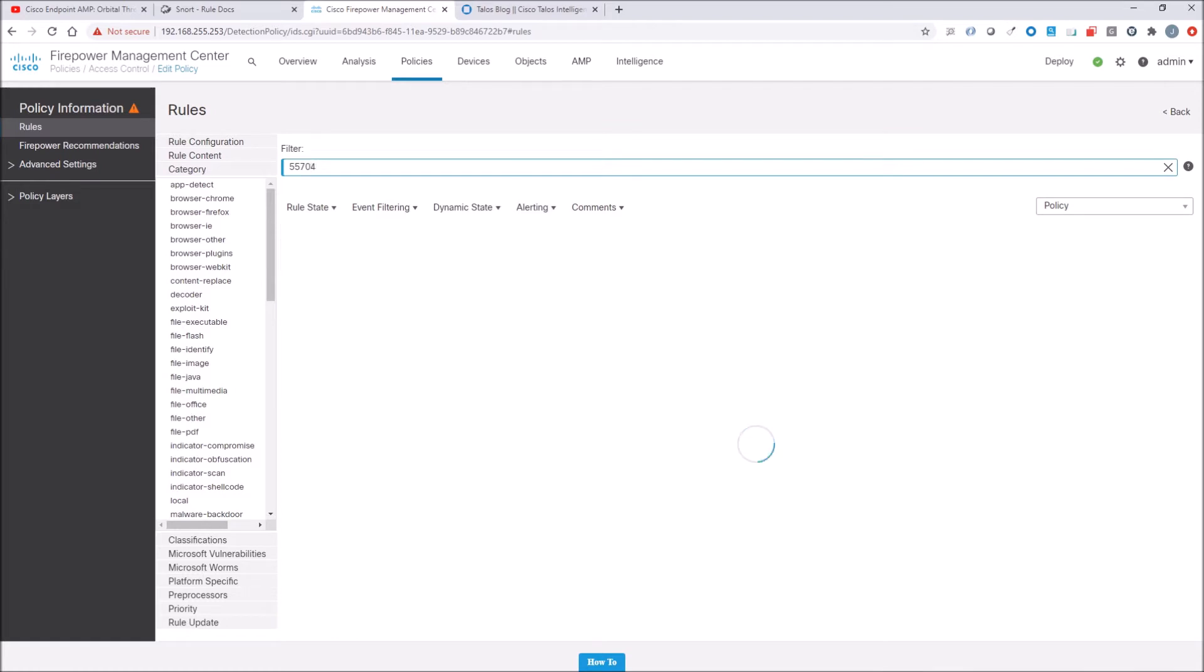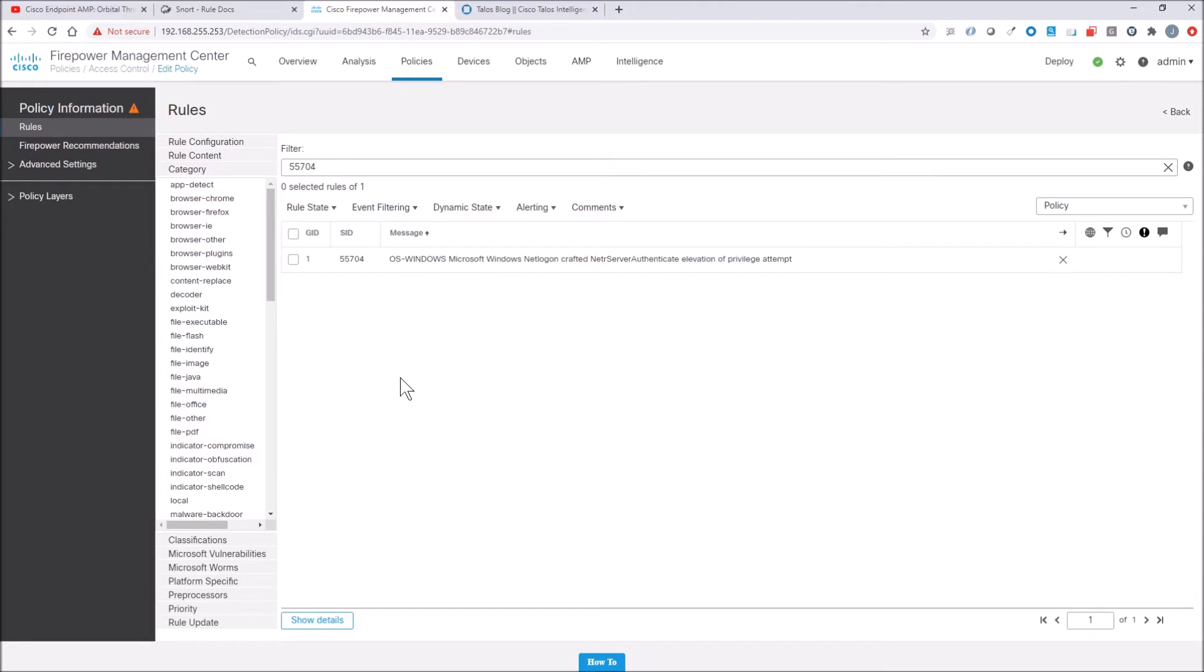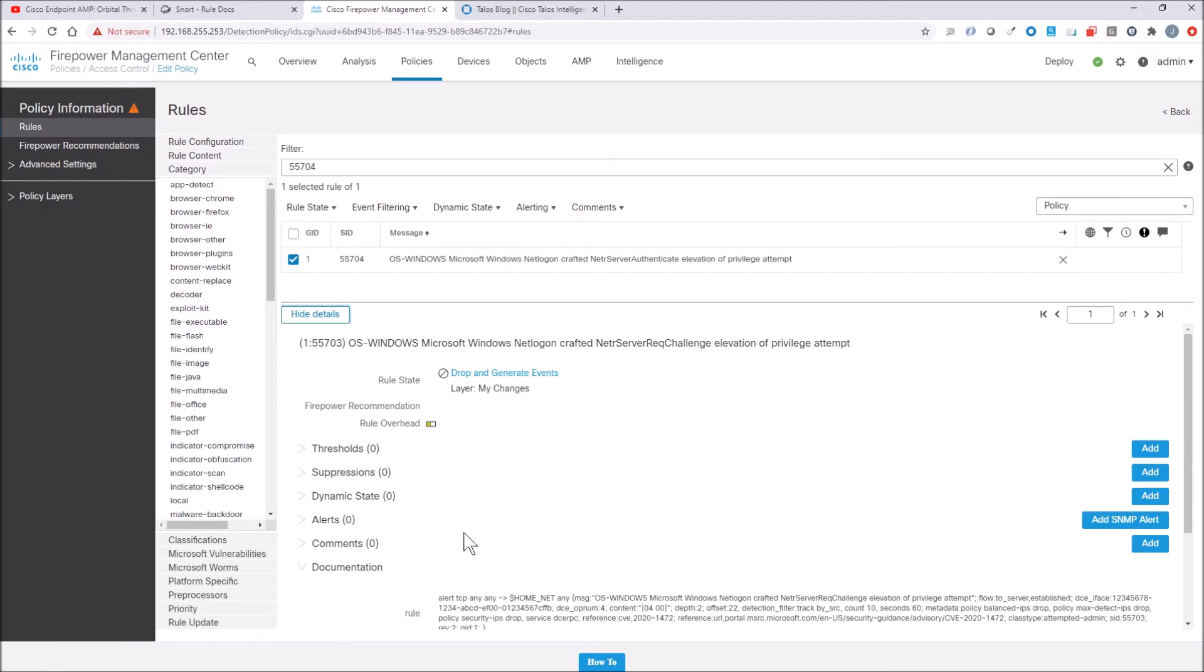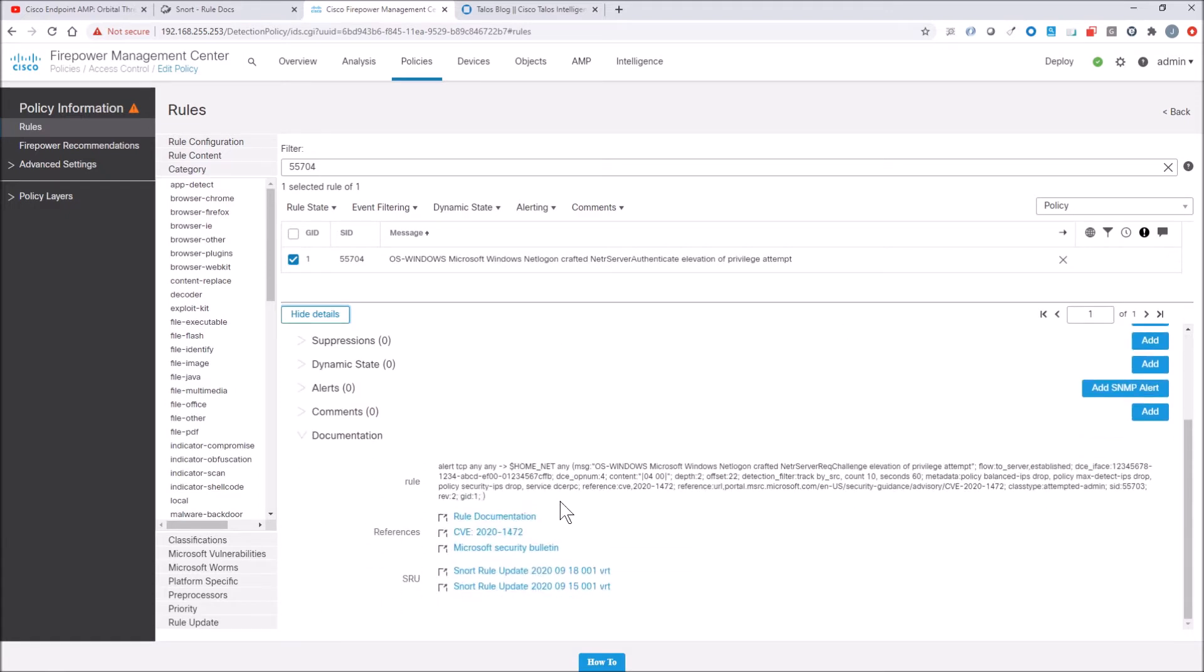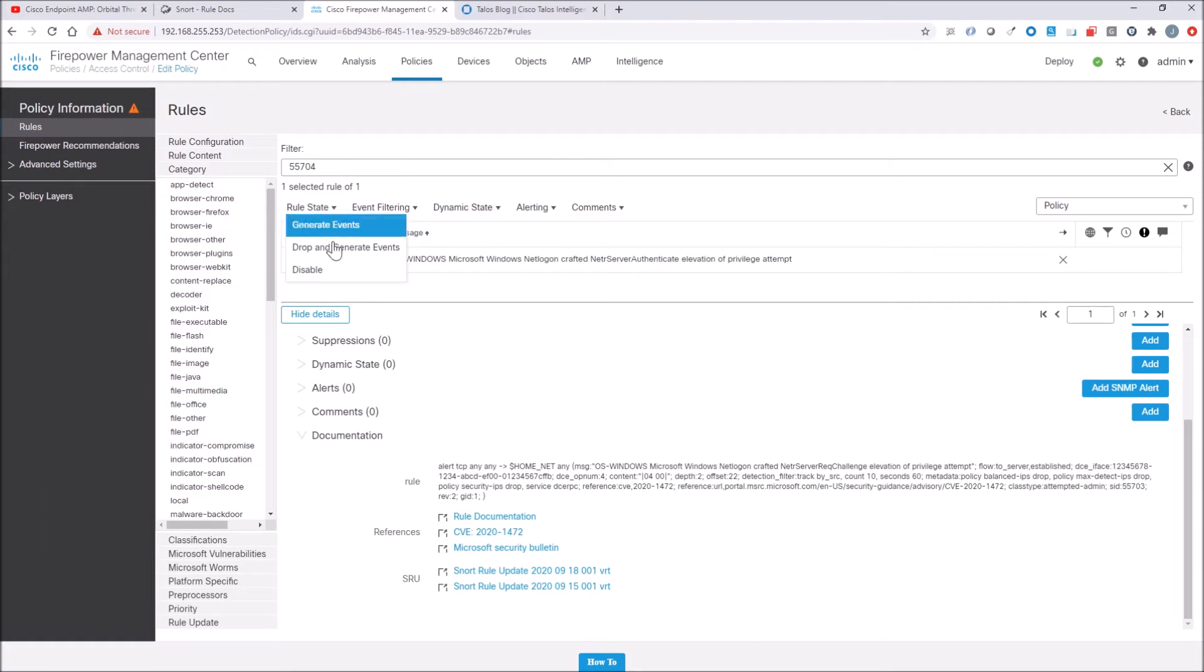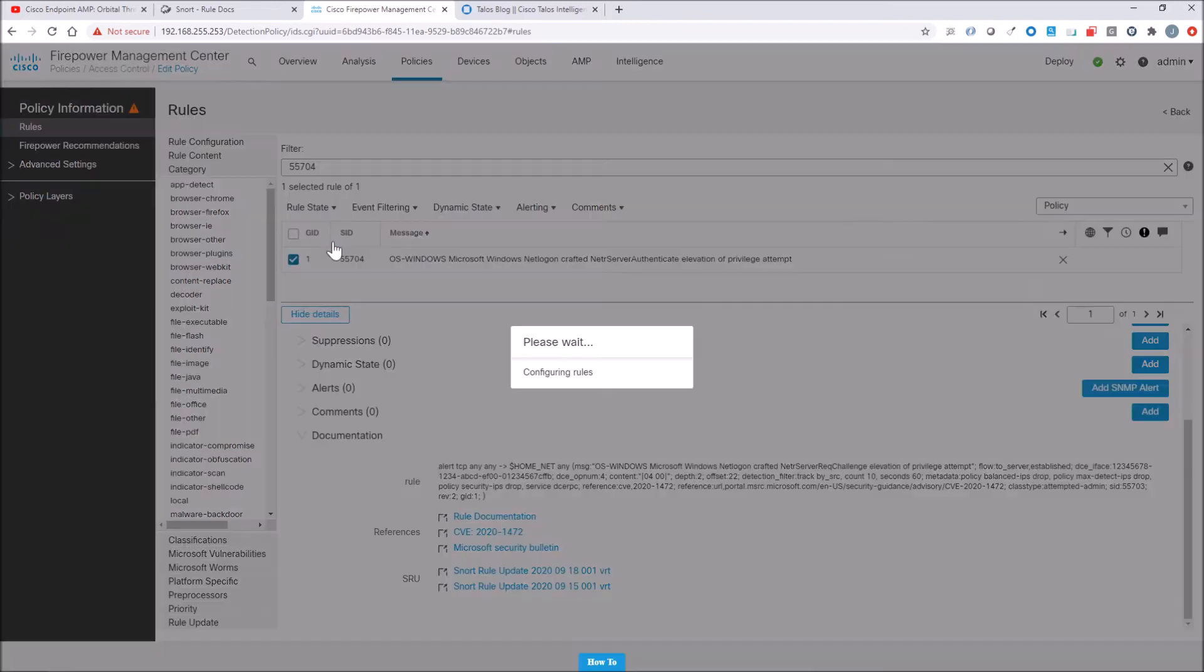Now, always check TALOS, check the latest and greatest. As the adversary advances, the signatures and the defensive capabilities got to advance as well. This is at least at the time of the recording. This is my understanding of what is required in regards to mitigating this risk.